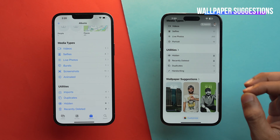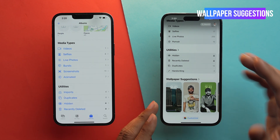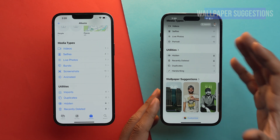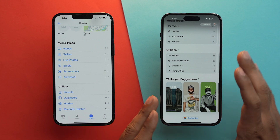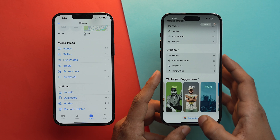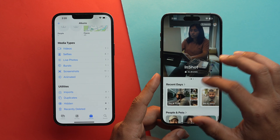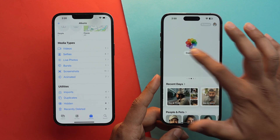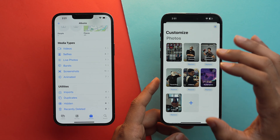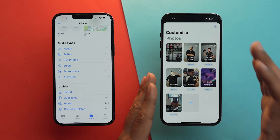Lastly, we have Wallpaper Suggestion, which in my opinion is one of the best features of the Photos app in iOS 18, because it will automatically suggest photos that are worth using as your wallpaper and create sample pieces for you. The customize option here is the same as in the library section — you can tap on Customize to manage this section.